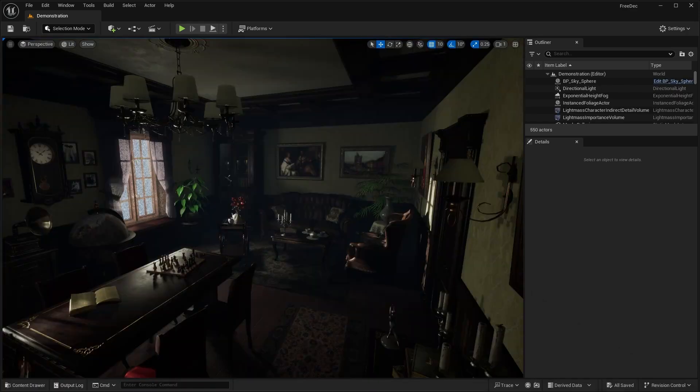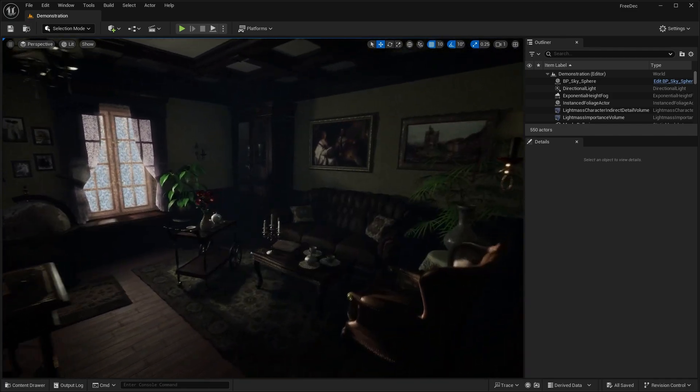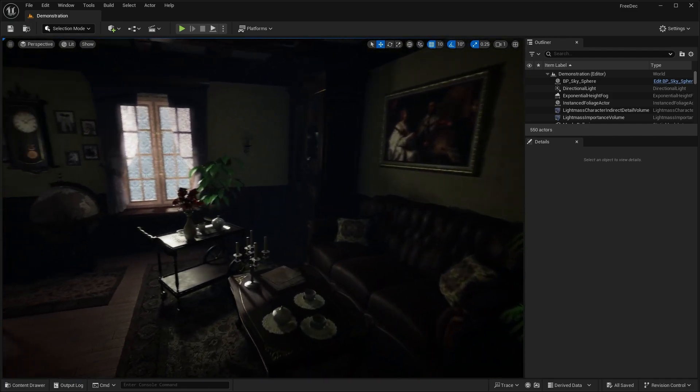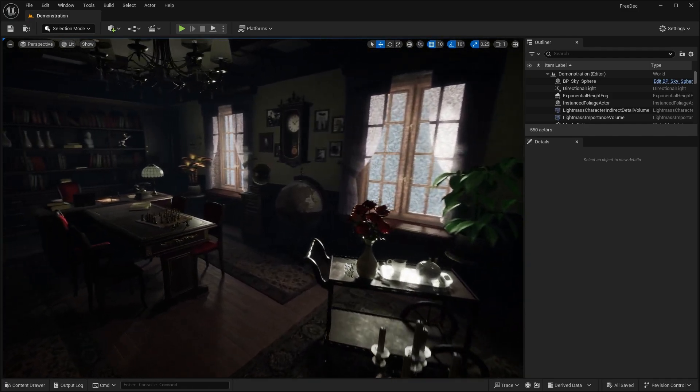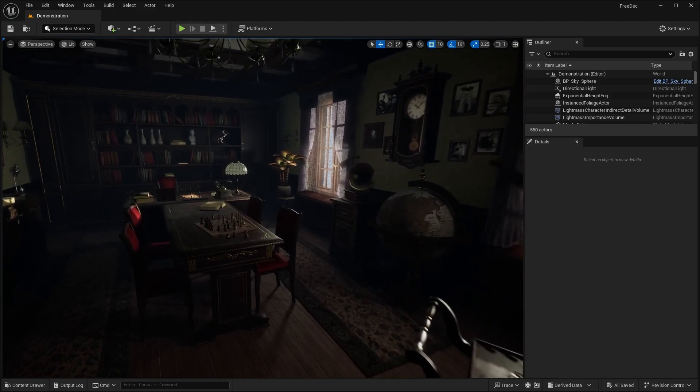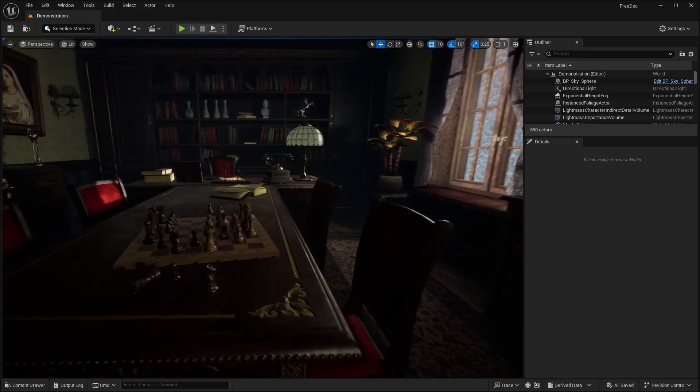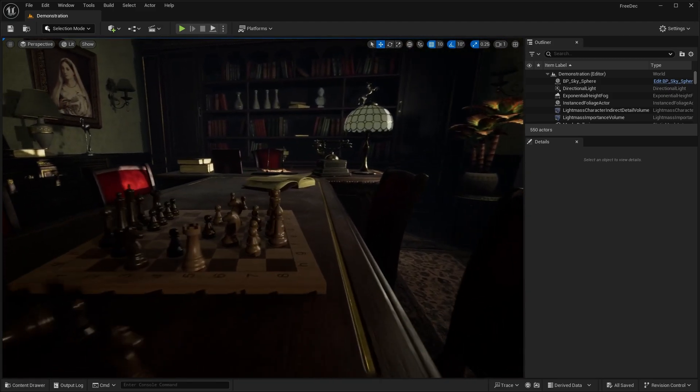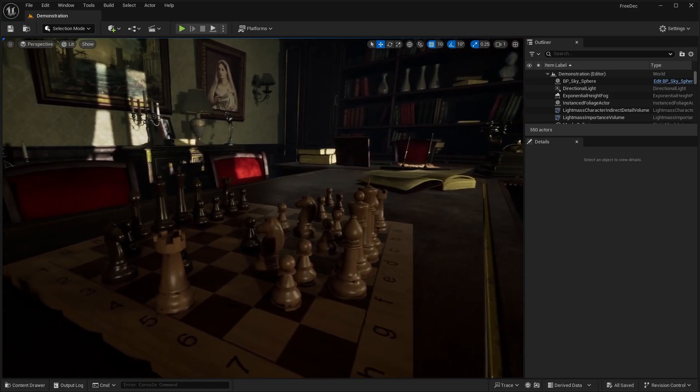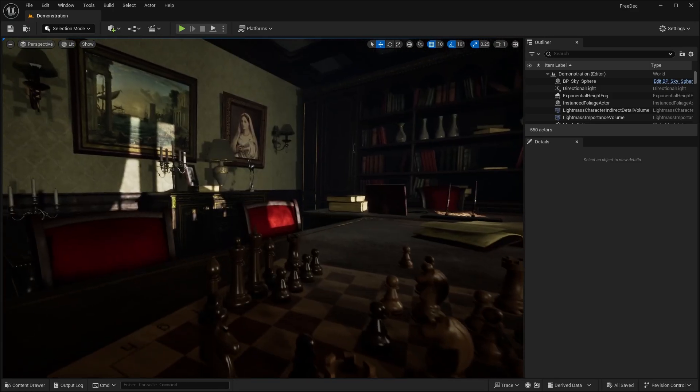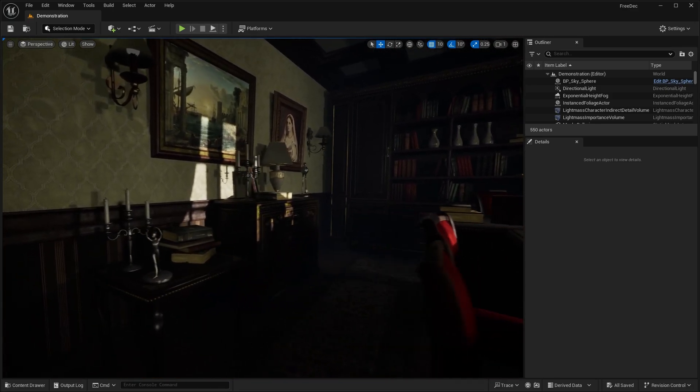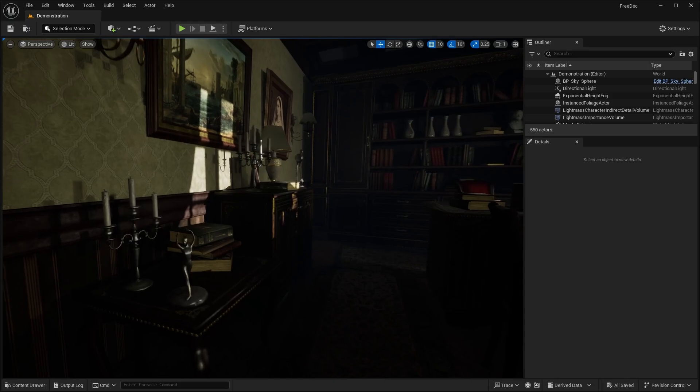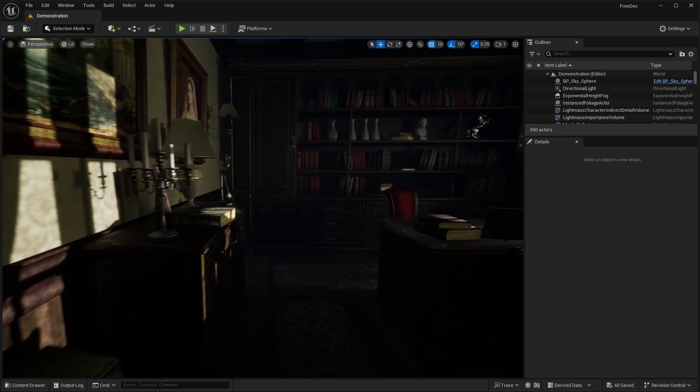The first asset pack that we're getting is this modular old office pack. I don't know how well you guys can see this. It's kind of dark in this scene, but basically, this is all the different assets that you're getting. Sort of this modular old fashion office. It comes with this really nice chess piece, as you guys can see here. This is the office. You can see we have all this old wooden furniture, antique furniture,